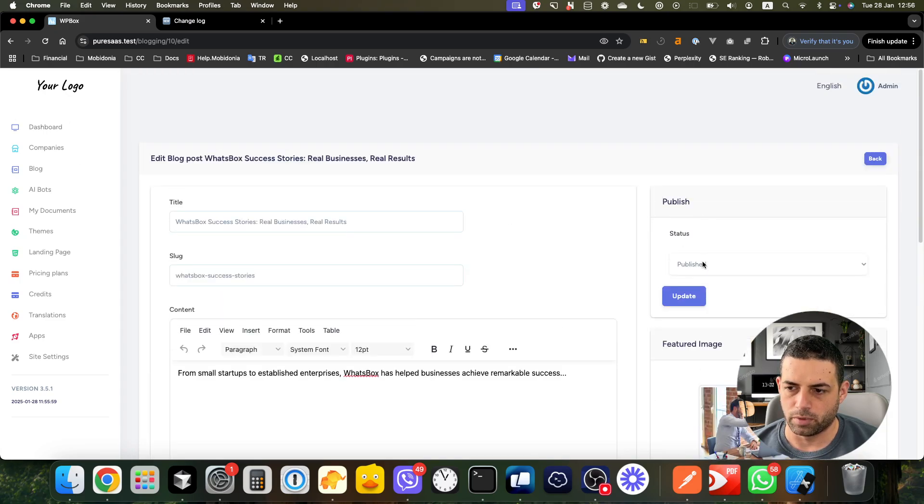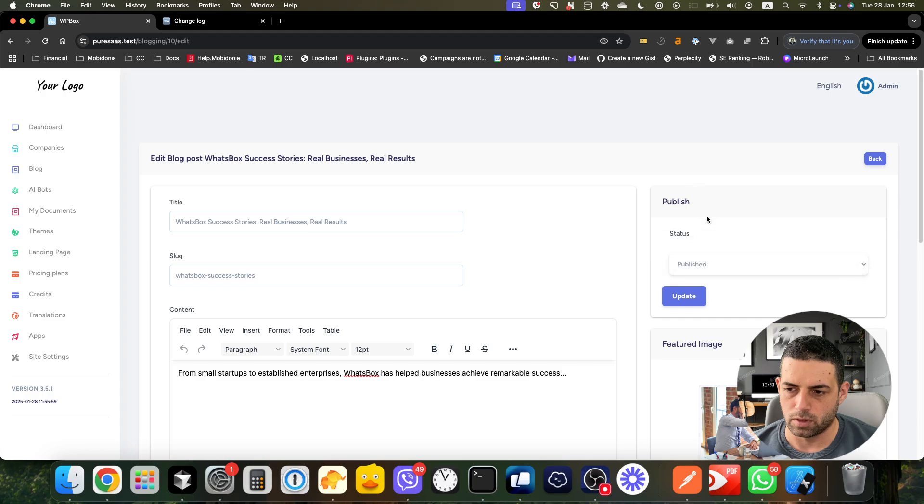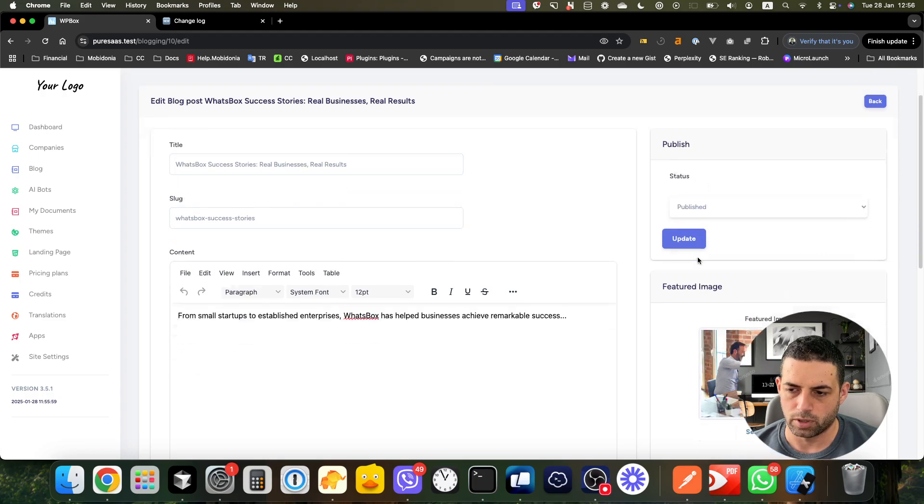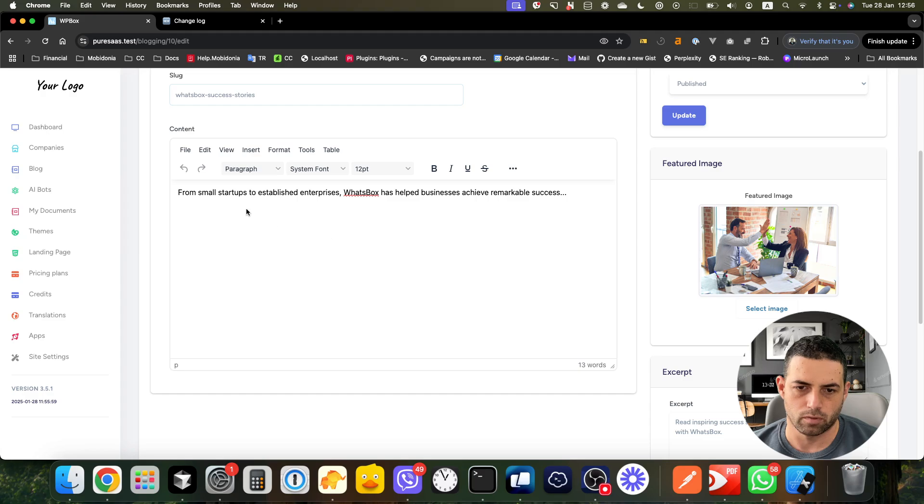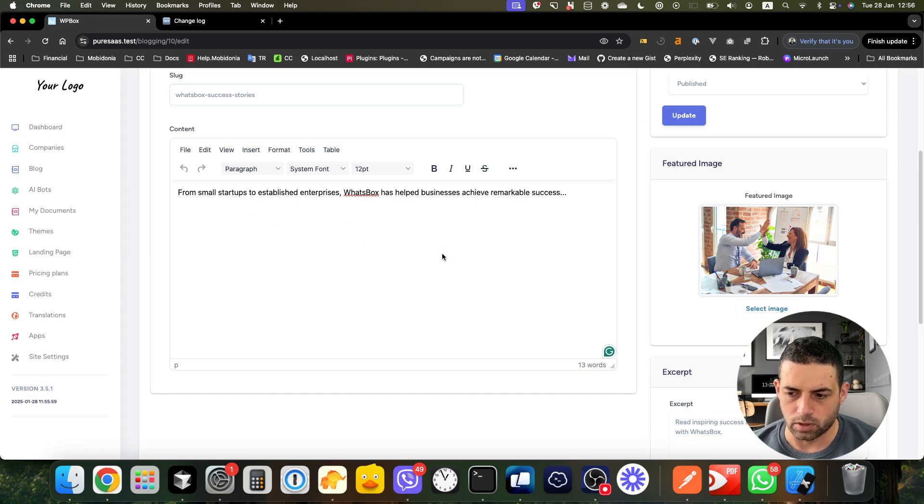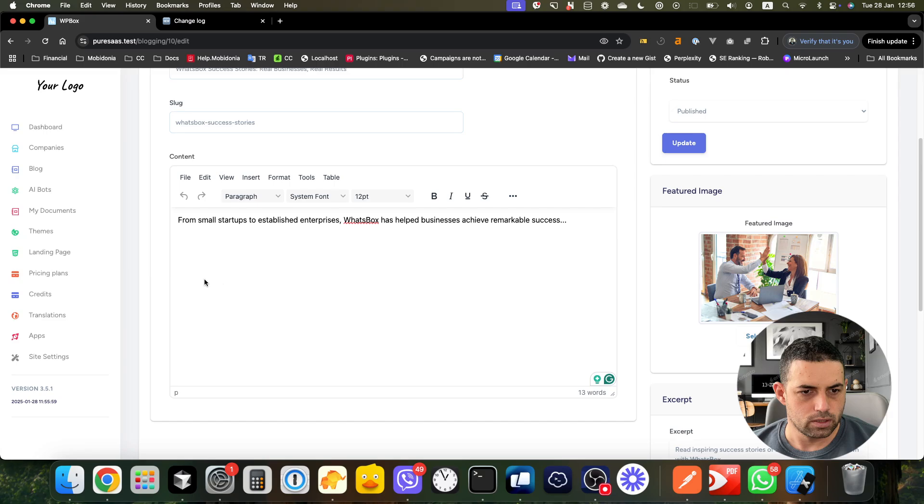It's similar to a blog post. You have the publish option, you have the featured image, and you can add any content you want here. Let's now go back.